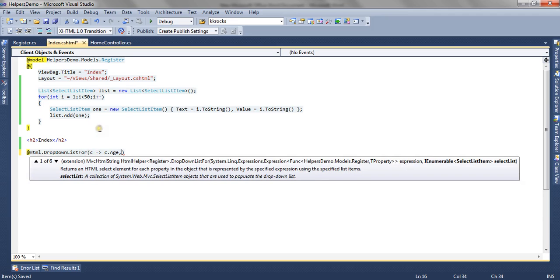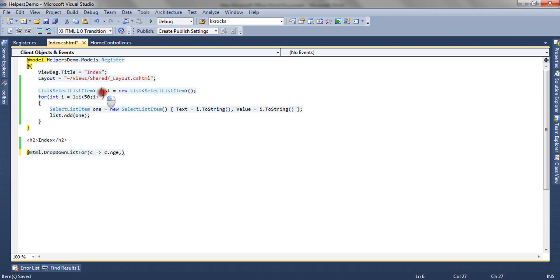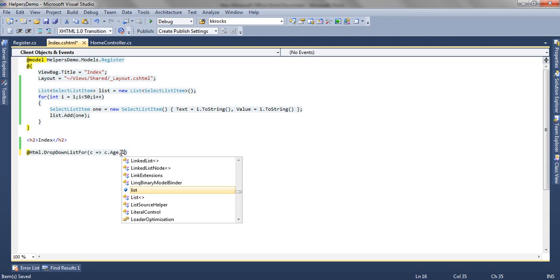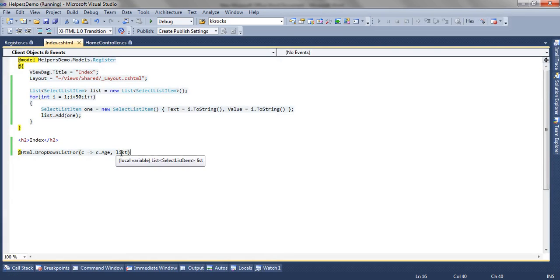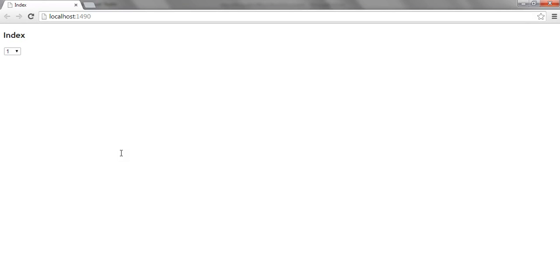We have prepared a list here. We have iterated over 50 integers using a for loop and created a list of ages from 1 to 50. Now we are going to render a dropdown using HTML.DropDownListFor helper.